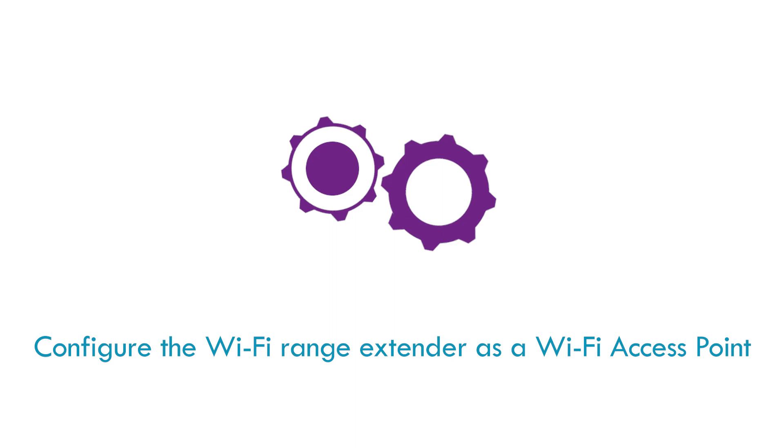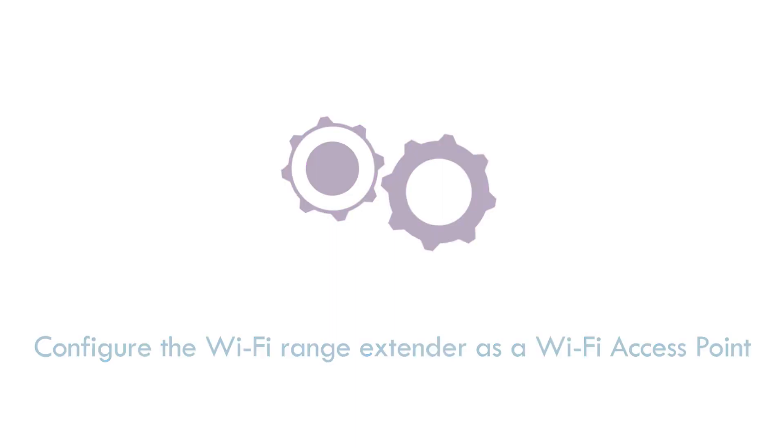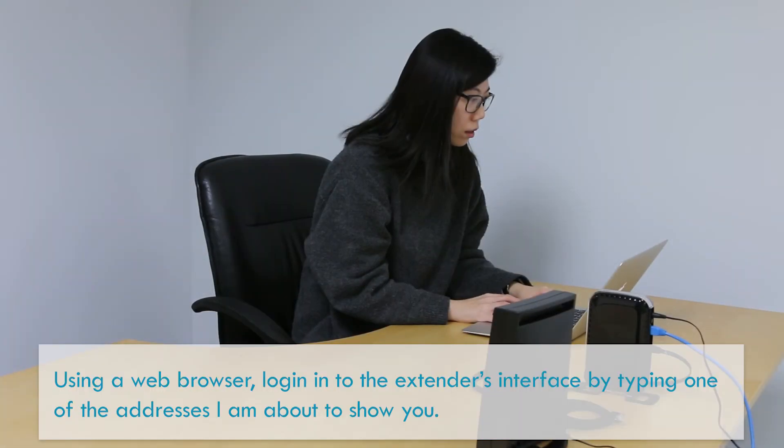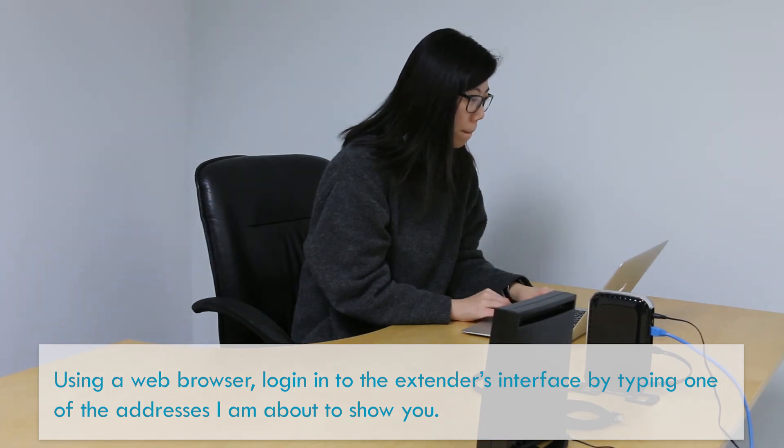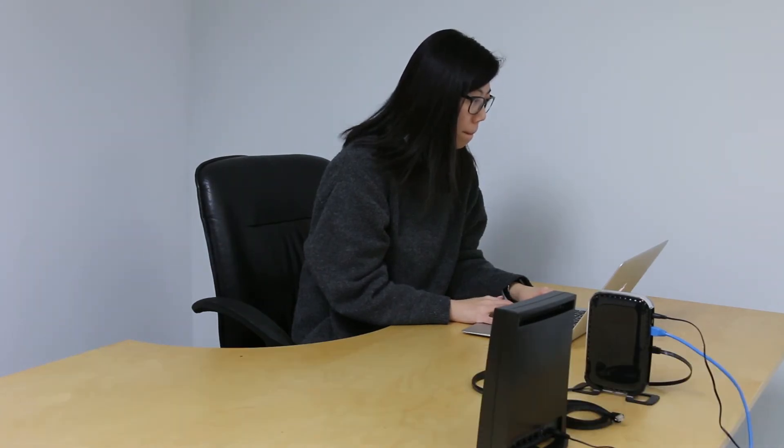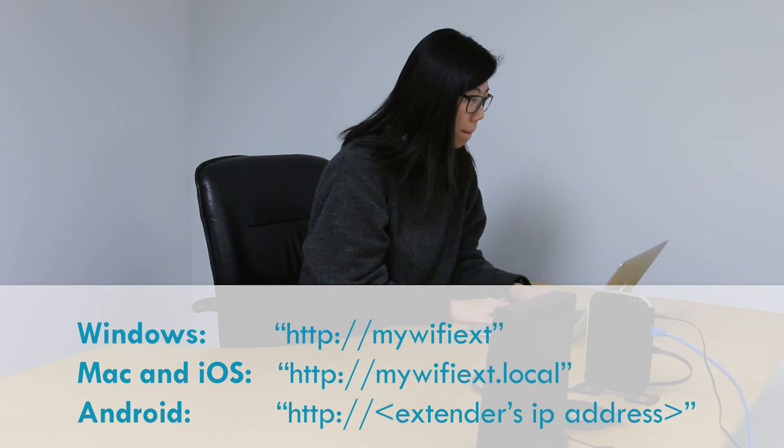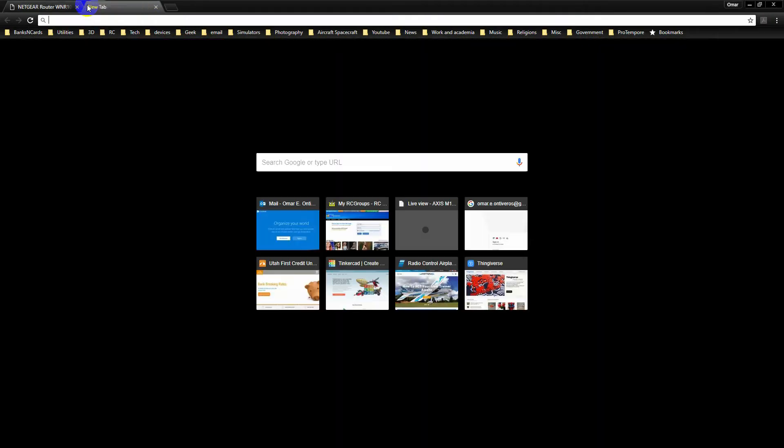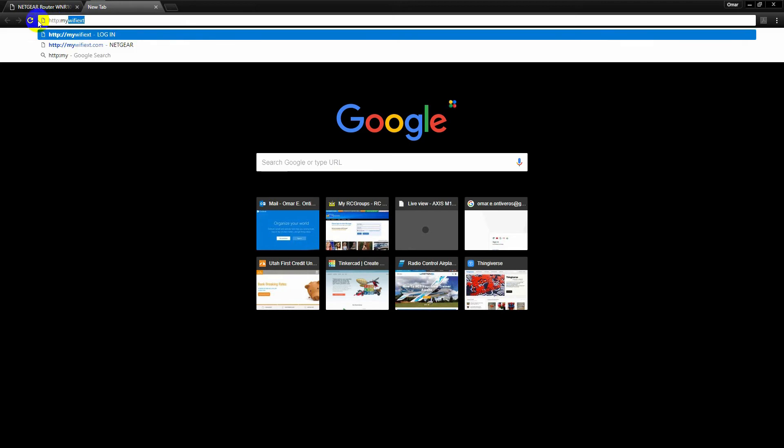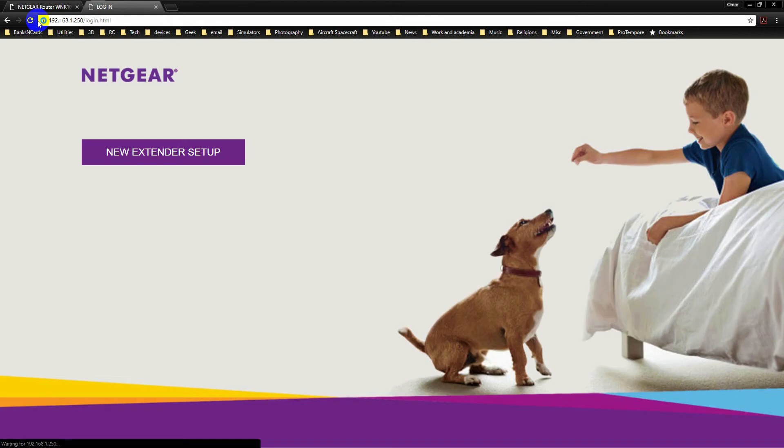Configure the Wi-Fi range extender as a Wi-Fi access point. Using a web browser, log in to the extender's interface by typing one of the addresses I am about to show you. In a new browser window, navigate to the URL that fits your equipment. Your computer will automatically go to the IP address of the extender and present the setup page.